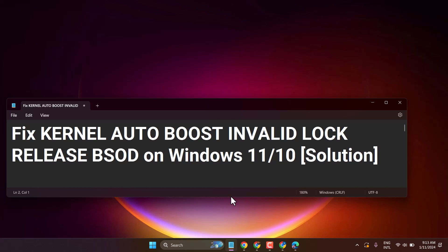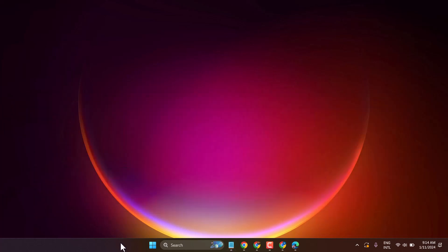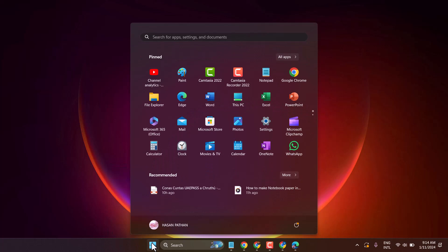In this video, I will show you how to fix kernel auto boost invalid lock release BSOD on Windows 11 or 10. If you are seeing this type of error on your Windows laptop or desktop, to resolve this problem you can try this method. Click on Start and Settings.